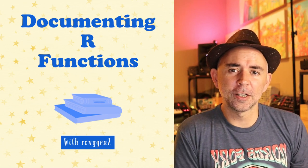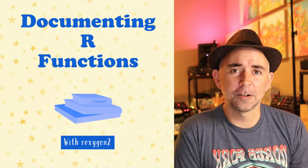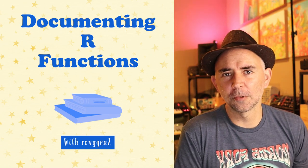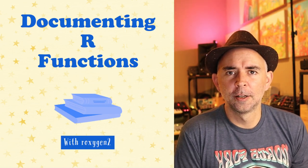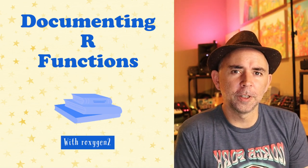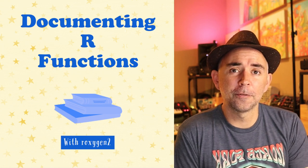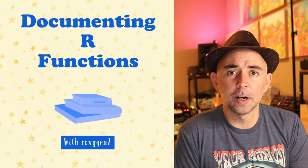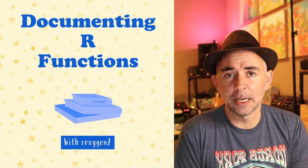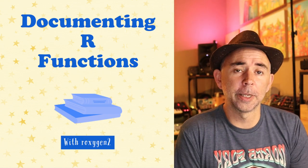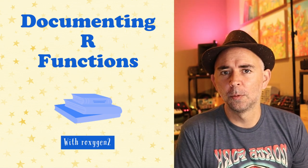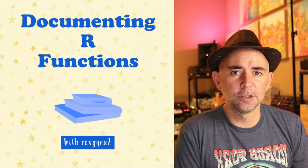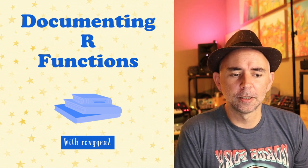All right, we're back and we're talking about documenting your R functions with something called Roxygen2. This is part of a series of short videos on modifying the R package template so that you can make your own R package and add your own functions. Once you've done that, you want to document those functions. So let's talk about it.